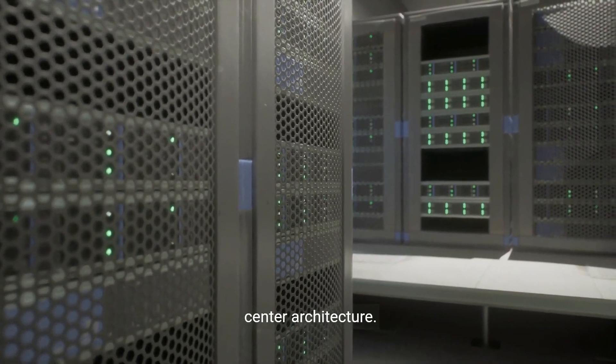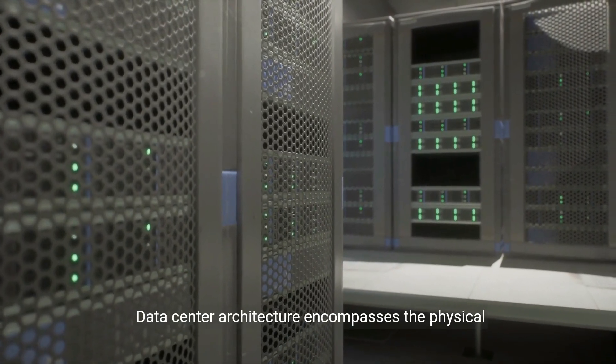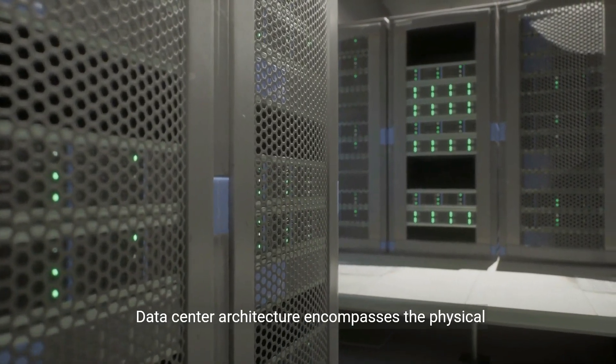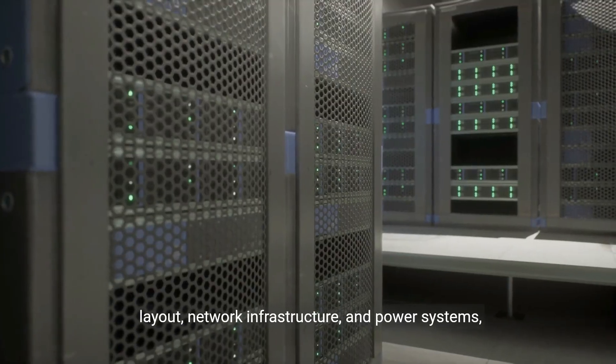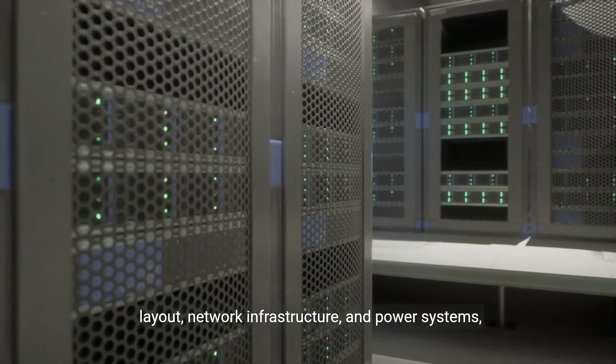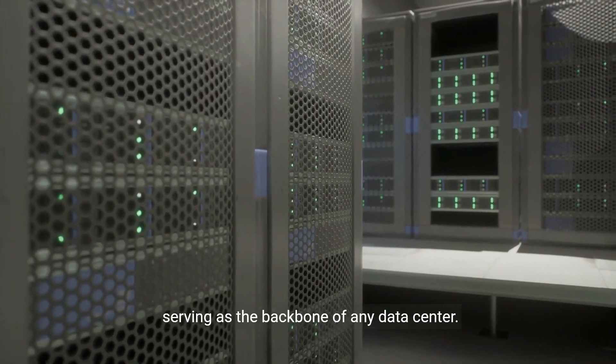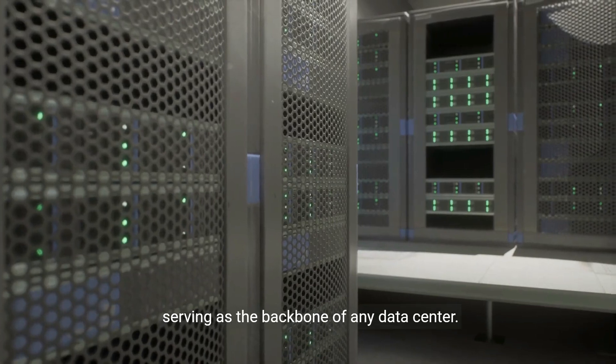Data center architecture encompasses the physical layout, network infrastructure, and power systems, serving as the backbone of any data center.